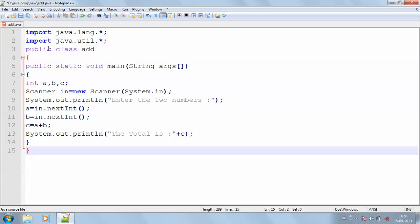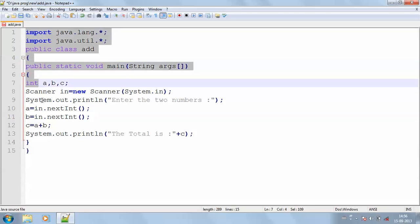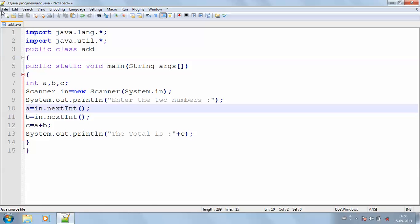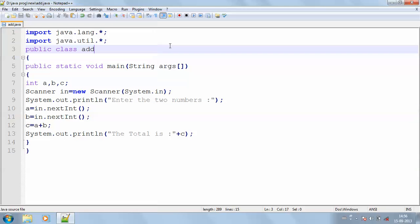This is the Java program which is used for addition of two numbers. Now we have to save it once again since we had written it all. So save it.